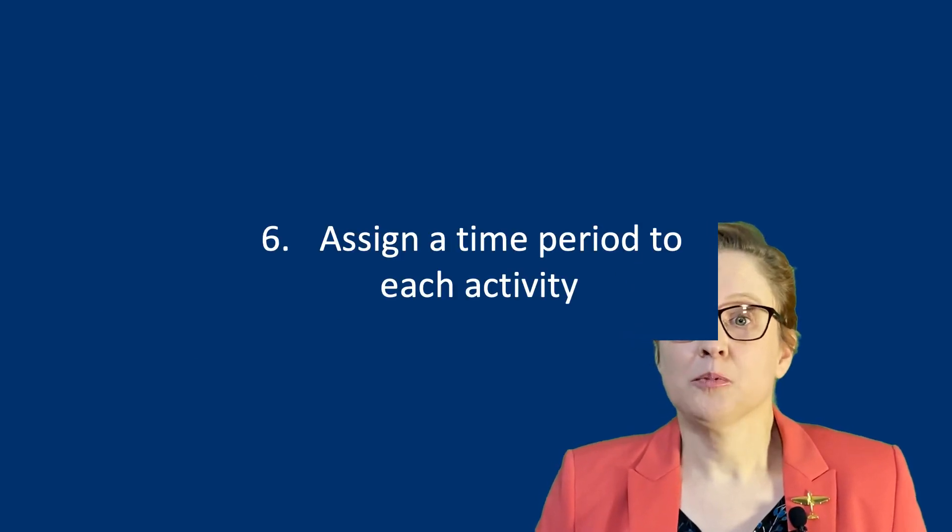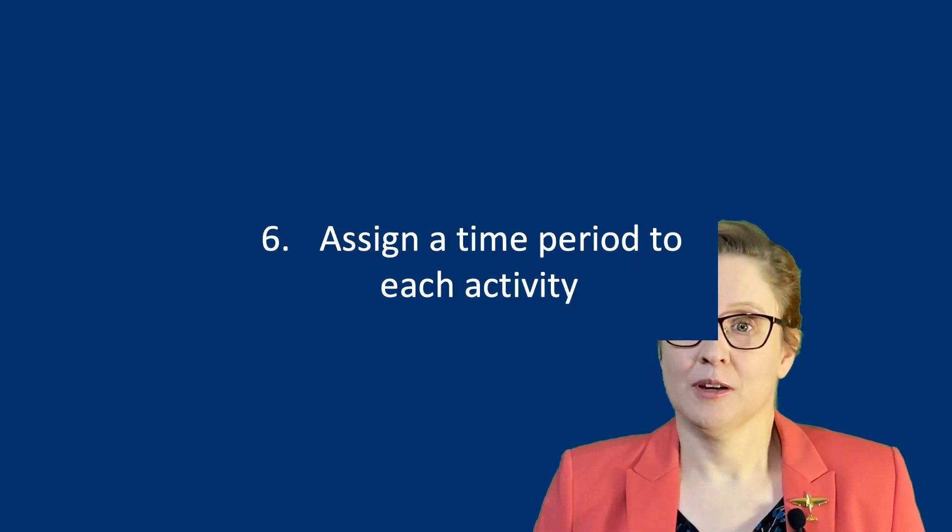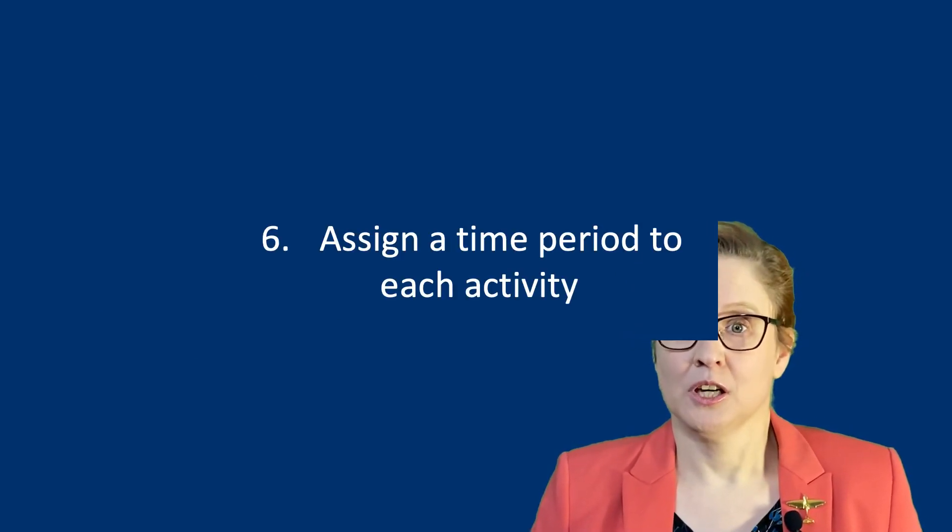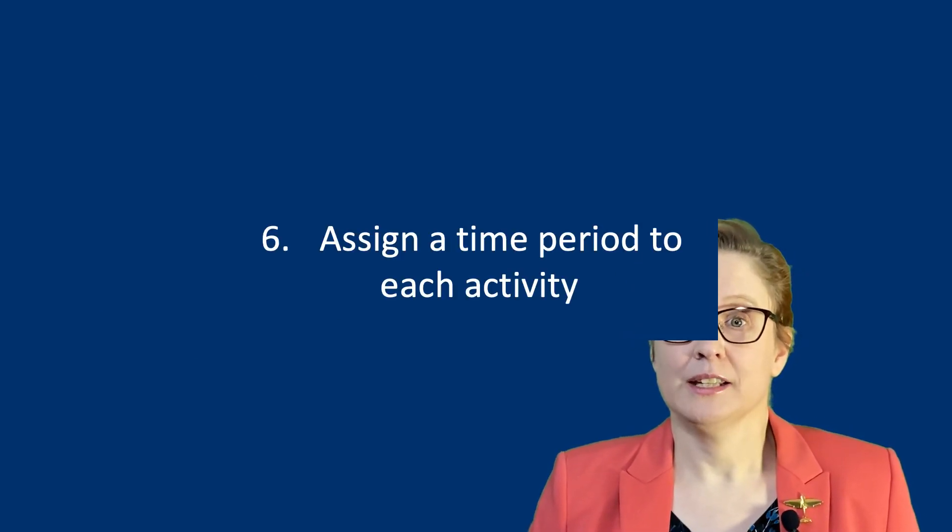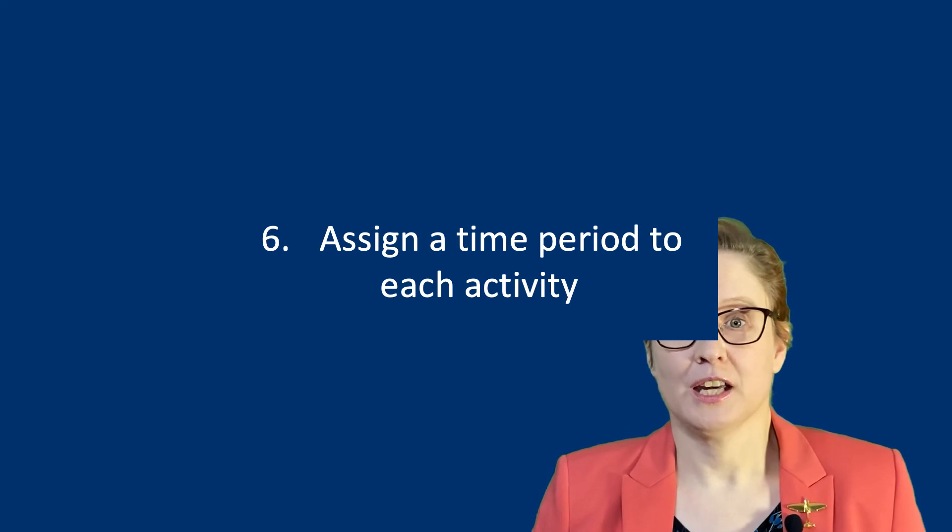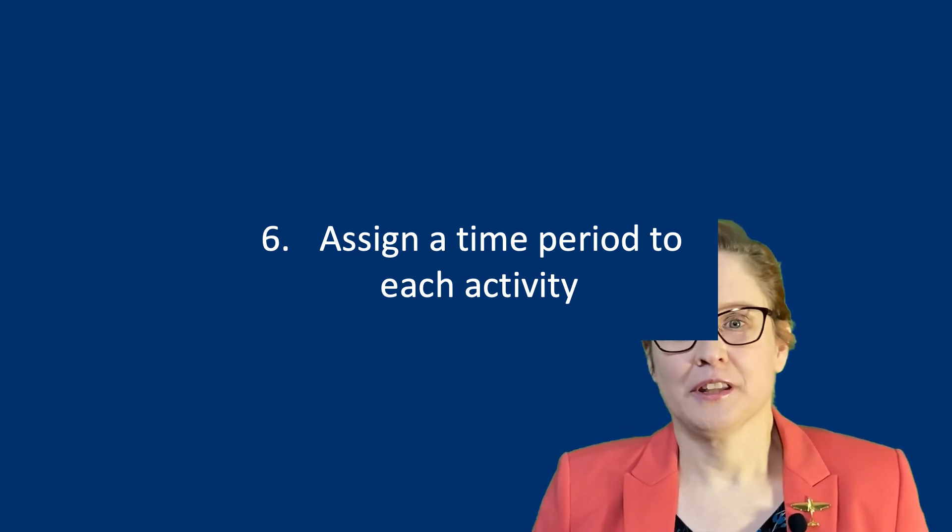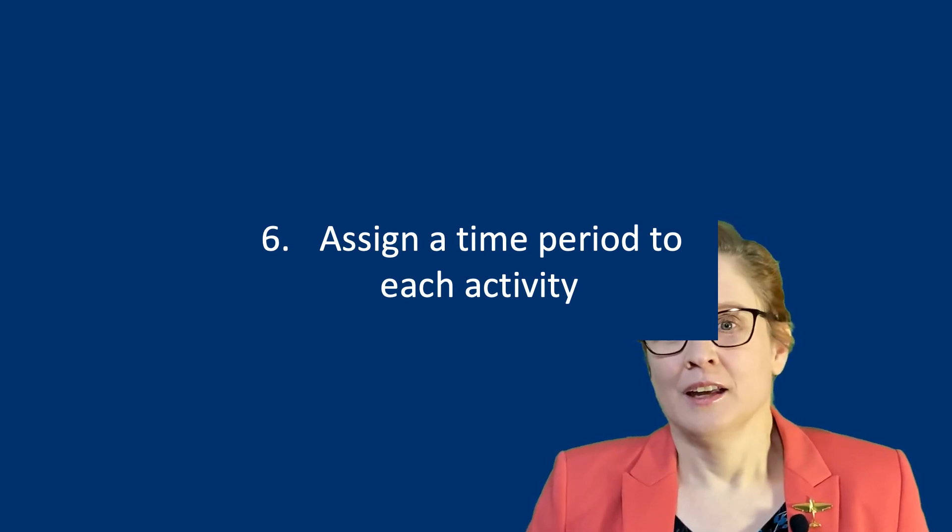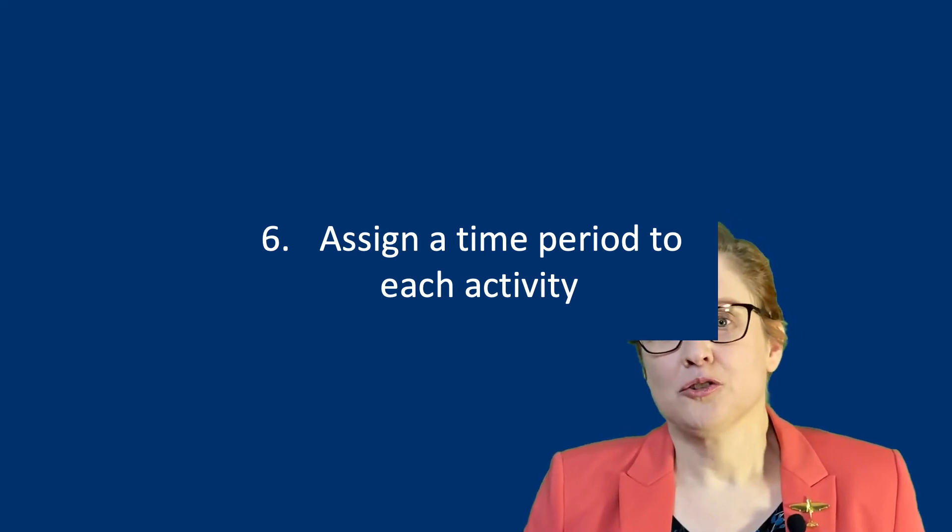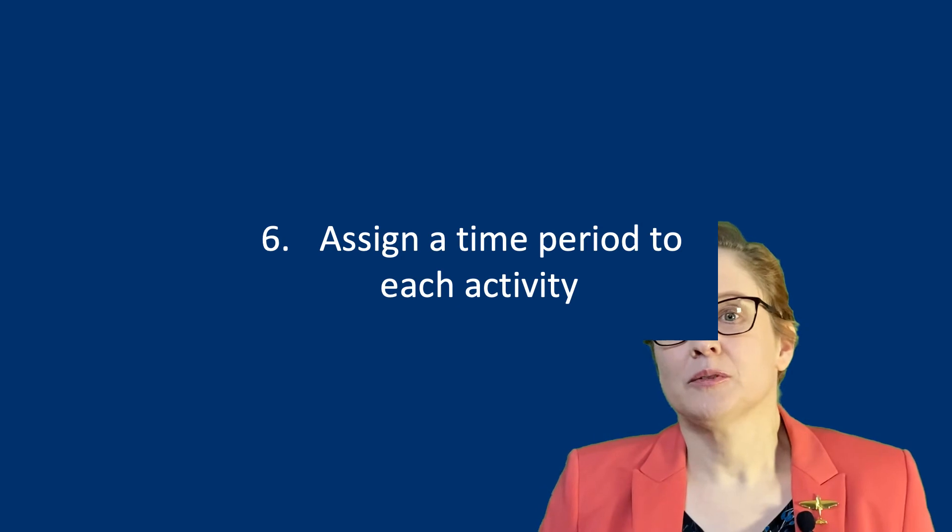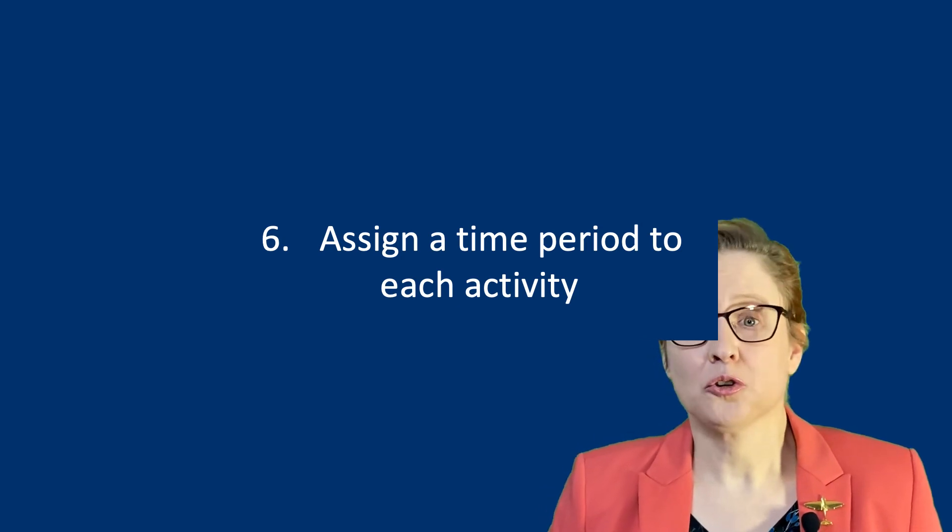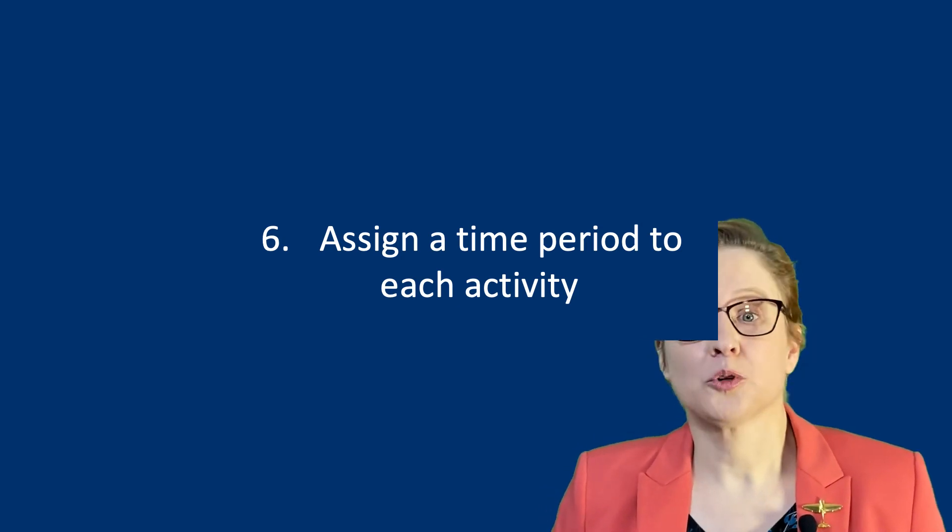Now, assign an appropriate amount of time to each activity. Do it at least at the level of days. Don't zoom in any further than that. If you are unsure how long an activity will last, ask your colleagues or other more experienced researchers.